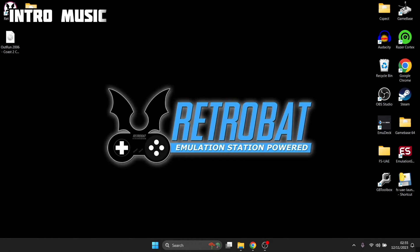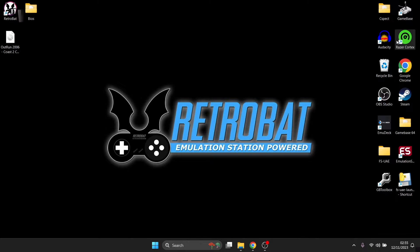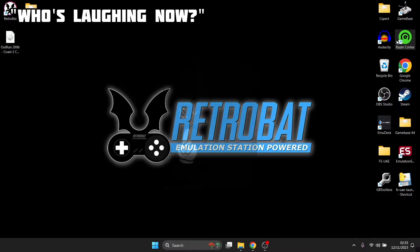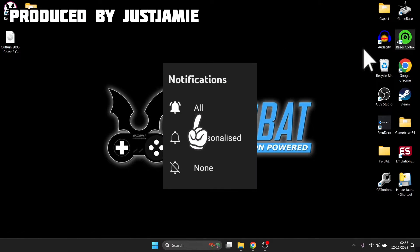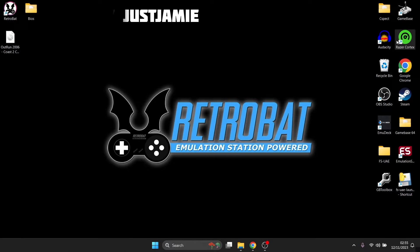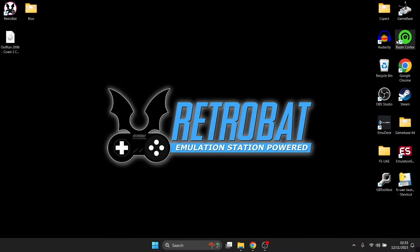Before I start today's PCSX2 and RetroBat setup guide, make sure to hit notifications, subscribe, and like so you don't miss upcoming RetroBat and various other emulation content that I upload on my channel. It also helps my channel a great deal, so let's get onto this — we're looking at PCSX2 RetroArch edition.